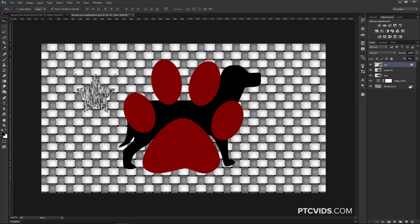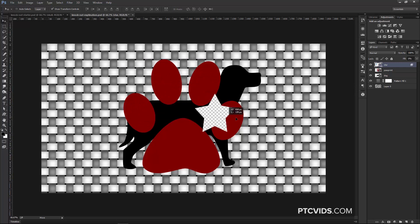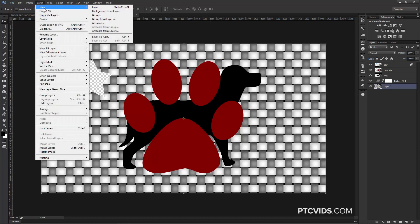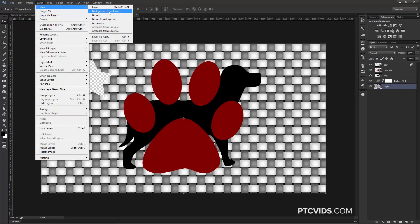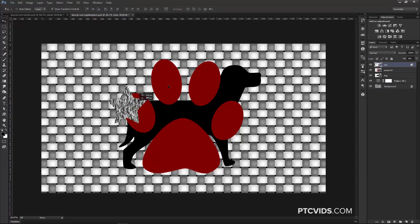What if we don't have a background layer? If I click the lock to disable it, these become transparent pixels — clicking and moving the star around shows nothing but transparent pixels. If you don't have a background layer and want to create one, go into Layer > New > Background from Layer, and now the background is back and we can move things around.